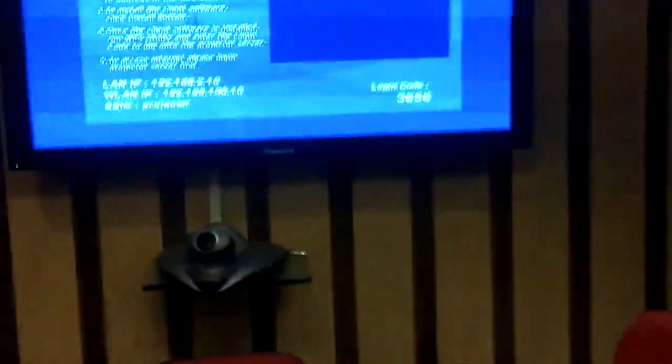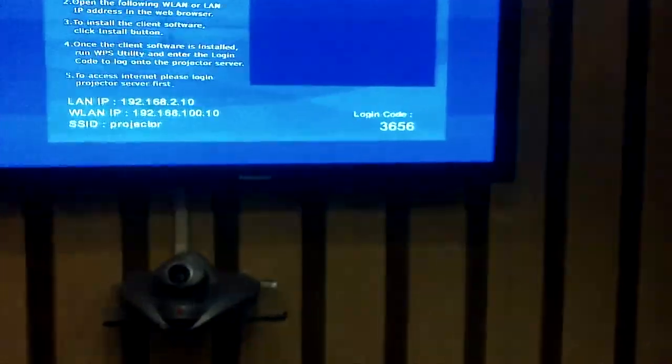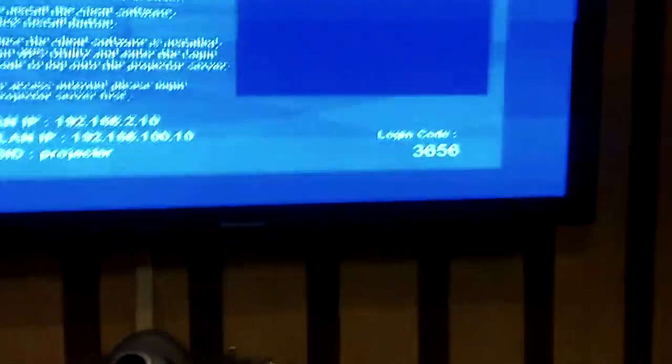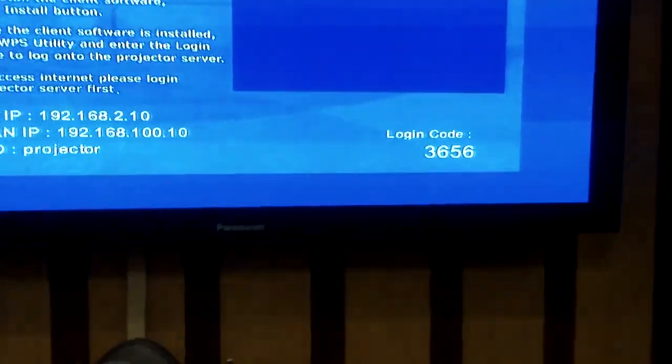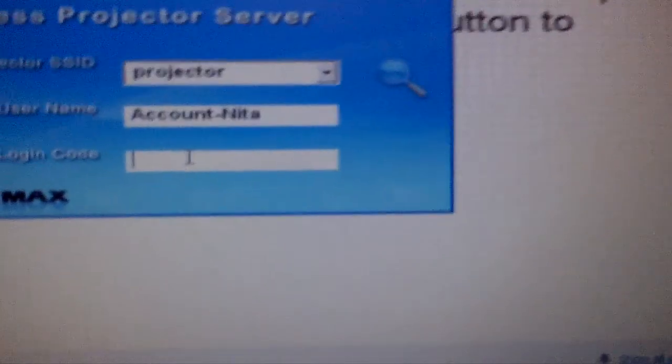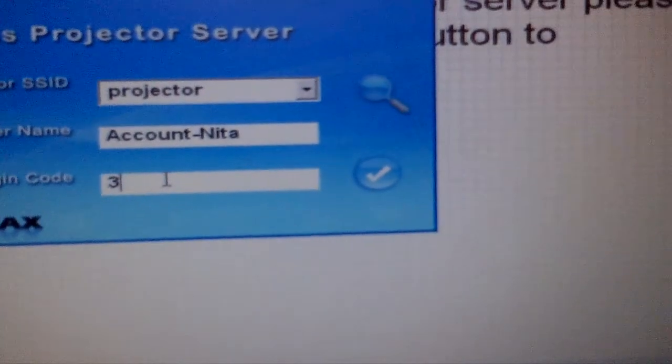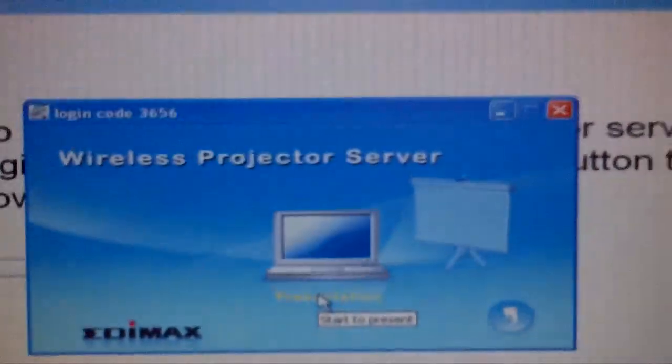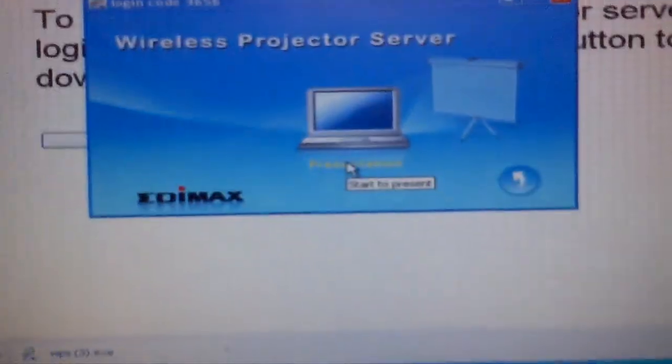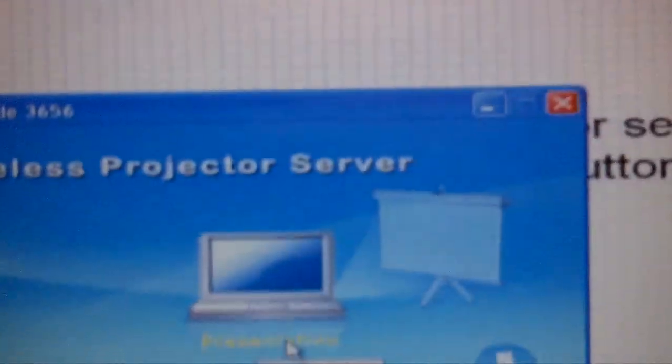If you see the login code here on the screen, it shows 3656. So the same code will be entered here: 3656. And we say Enter.